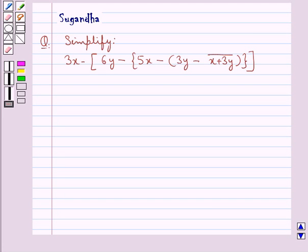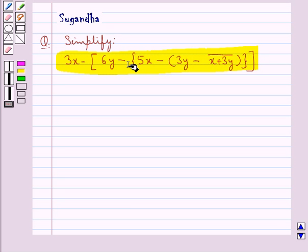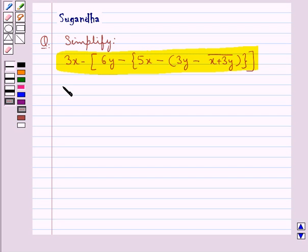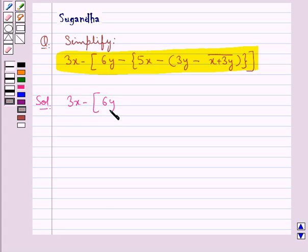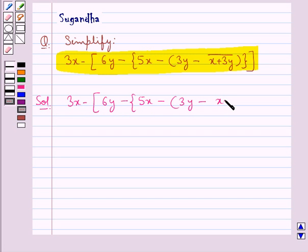Hello and welcome to the session. In this session we discuss the following question which says: Simplify 3x minus 6y minus 5x minus 3y minus x plus 3y bar. The given expression is 3x minus 6y minus open bracket 5x minus open bracket 3y minus x plus 3y bar close bracket.